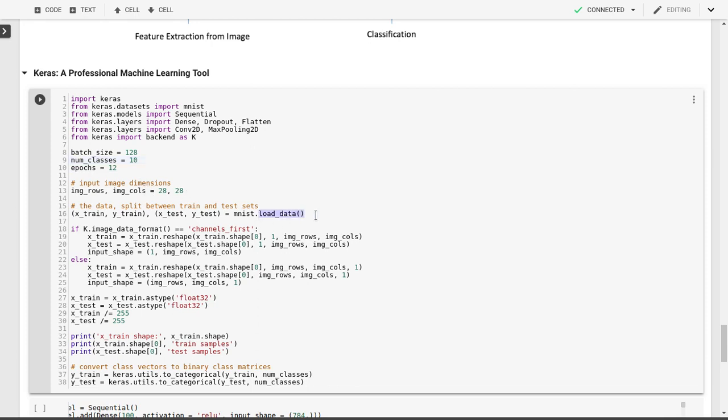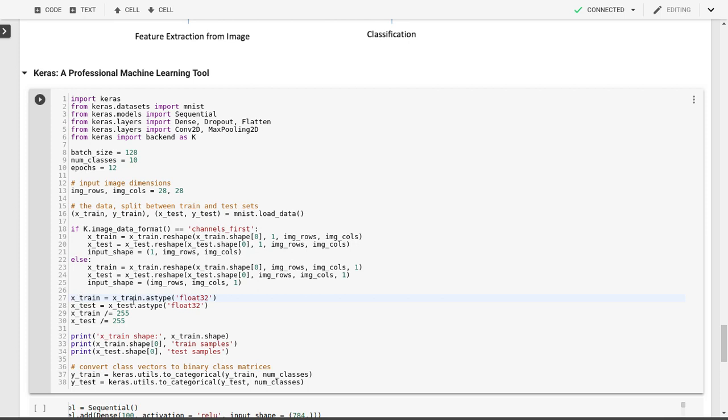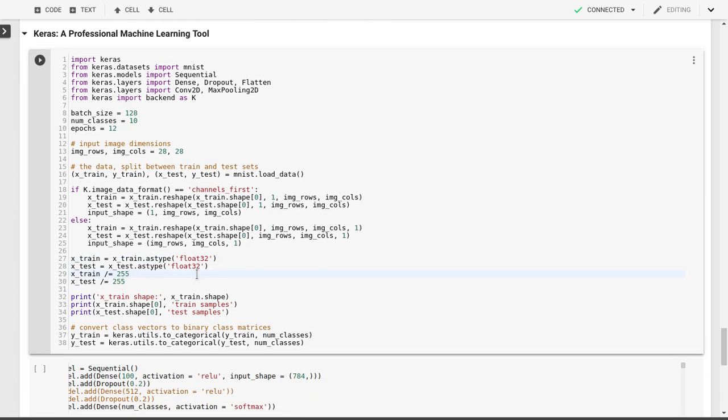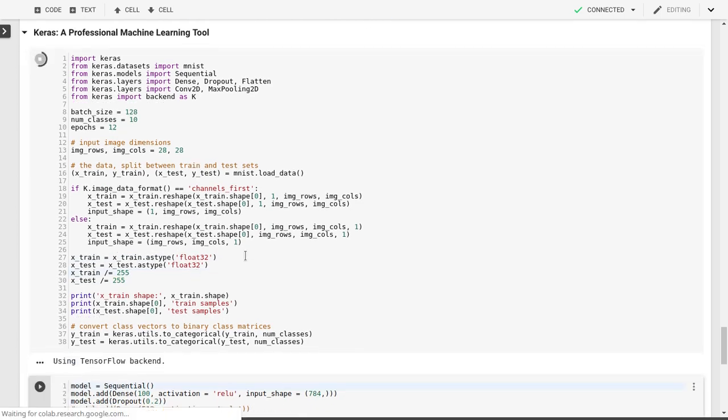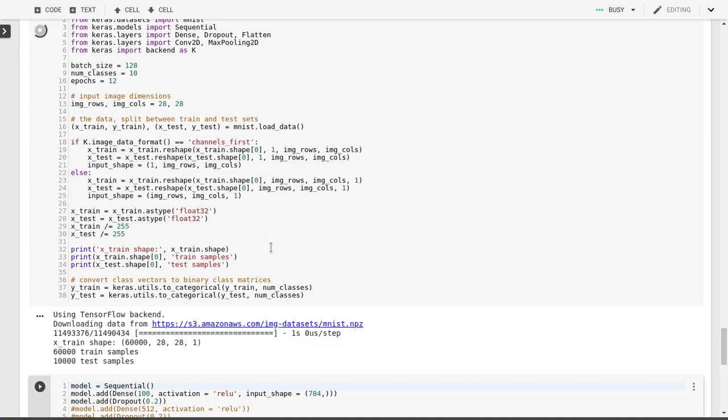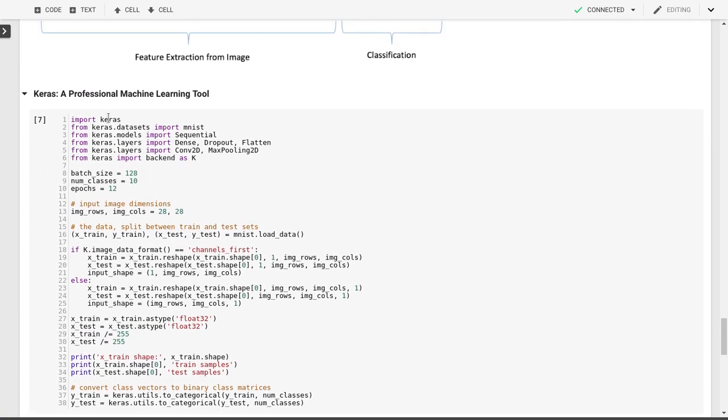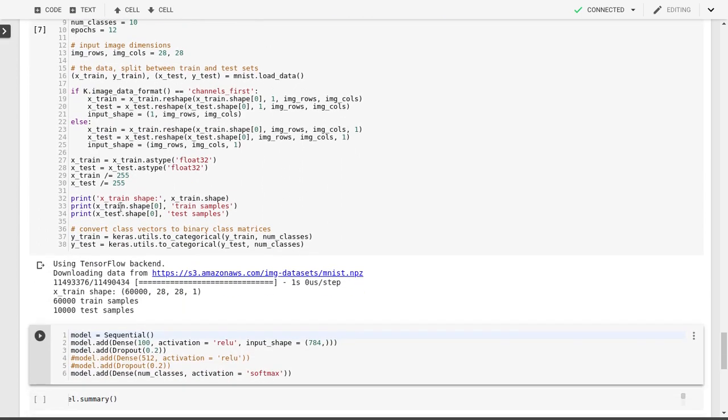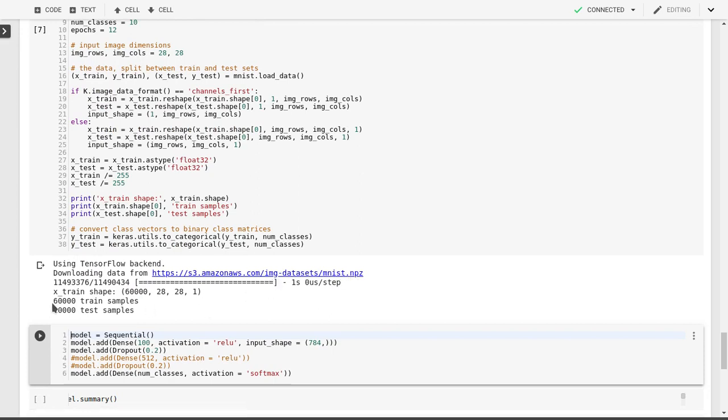We'll load our data from the MNIST dataset. We're using the Keras datasets routine that returns an X and Y training set and an X and Y test dataset, so we don't actually have to split this up ourselves anymore. We'll turn our training data from integer digits 0 to 255 into floating point digits normalized between 0 and 1. As you can see, it's loading our TensorFlow backend for Keras and loading the MNIST dataset directly from Amazon Web Services. We have 60,000 training samples and 10,000 test samples.